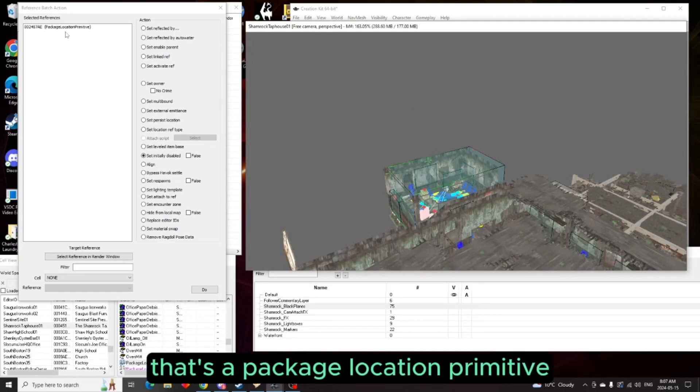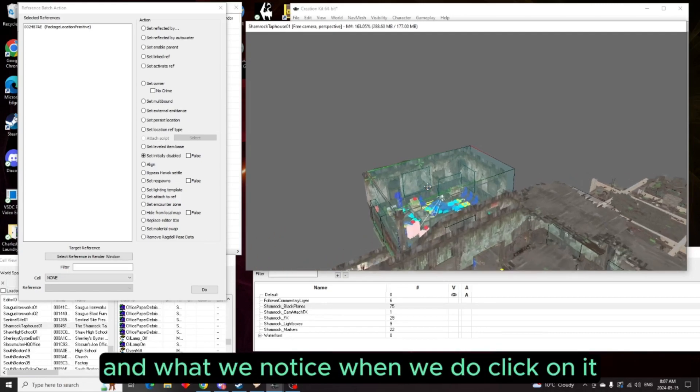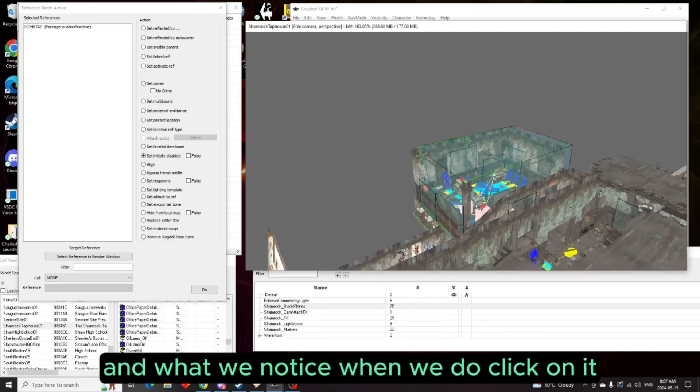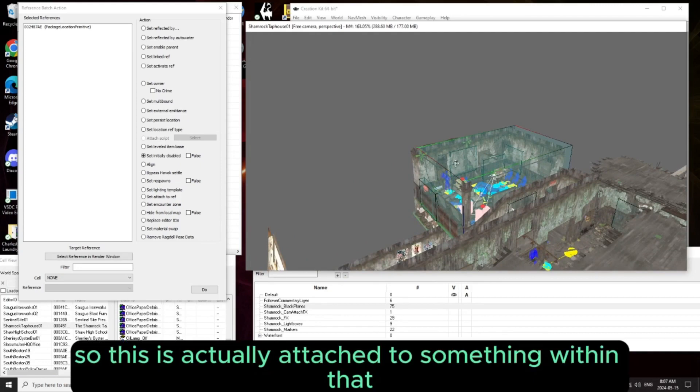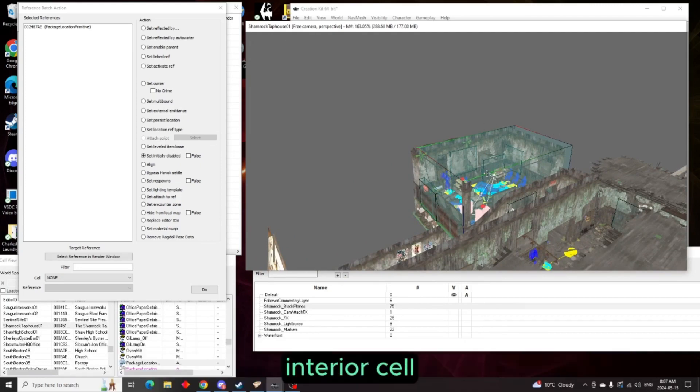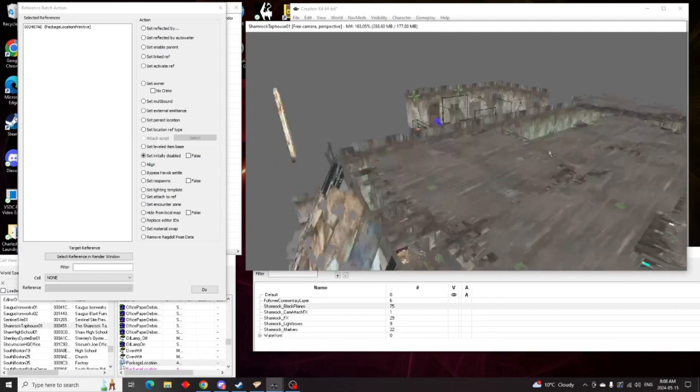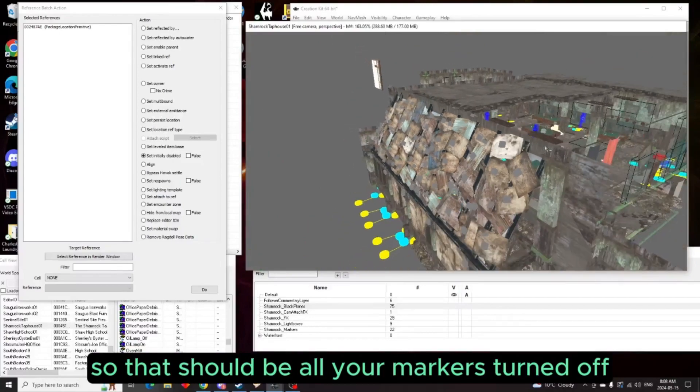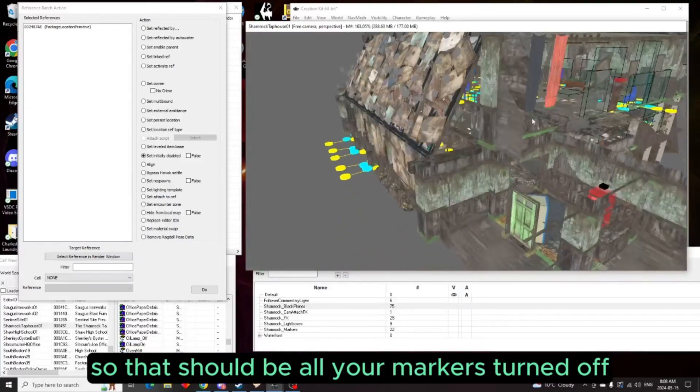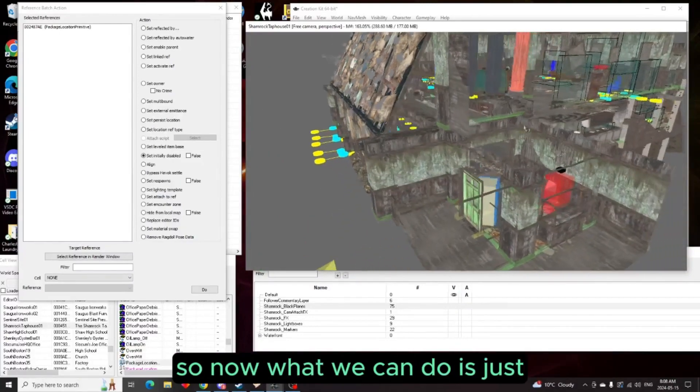We're going to just check that. Okay, that's a package location primitive so we do not want, and what we notice when we do click on it, look at these little arrows. So this is actually attached to something within that interior cell. So you just double click your one key again and it's gone.